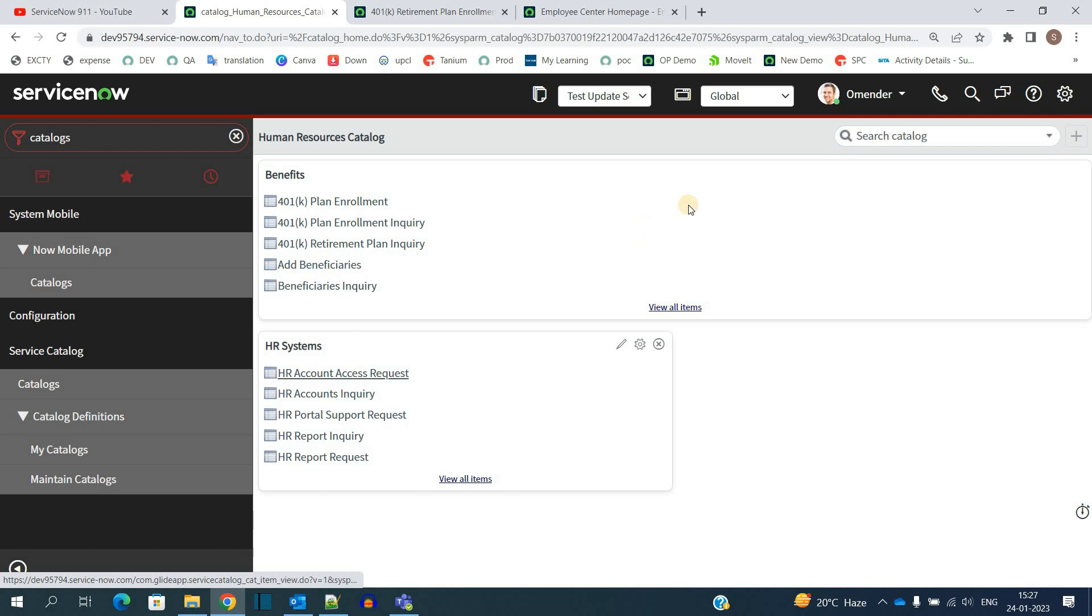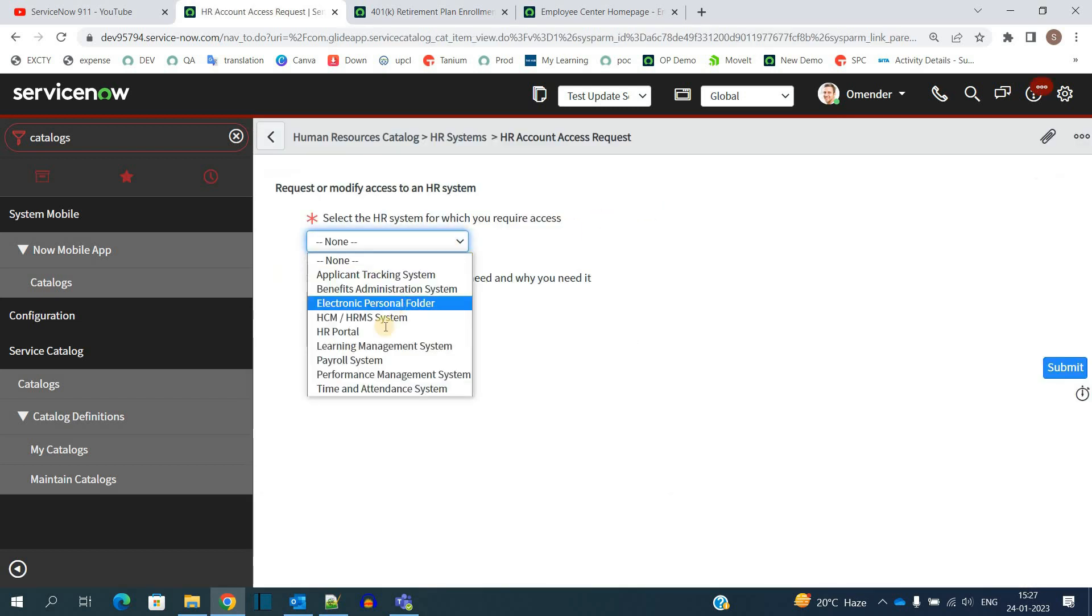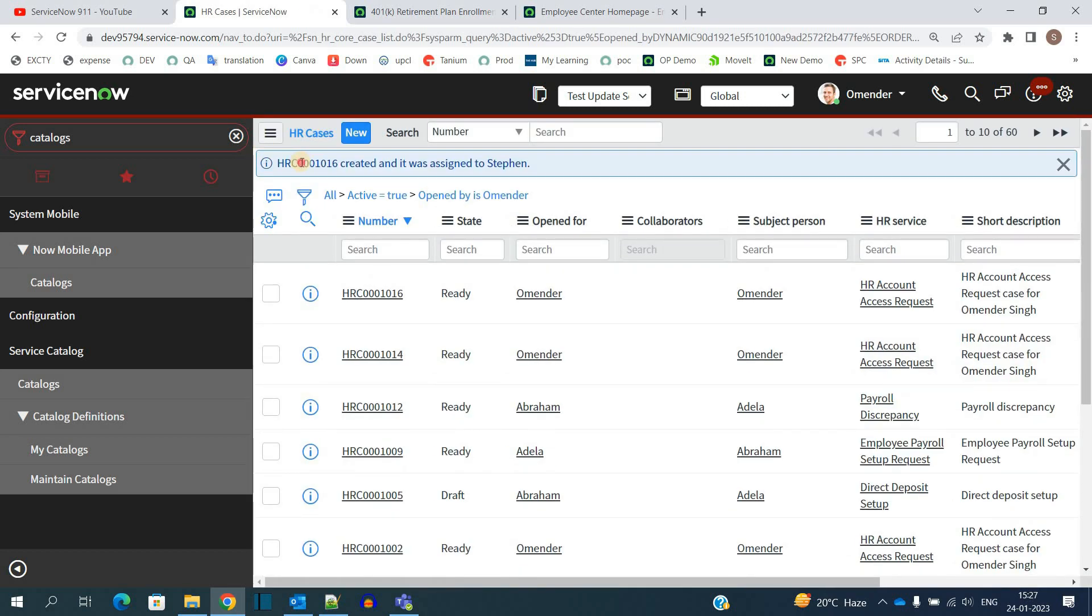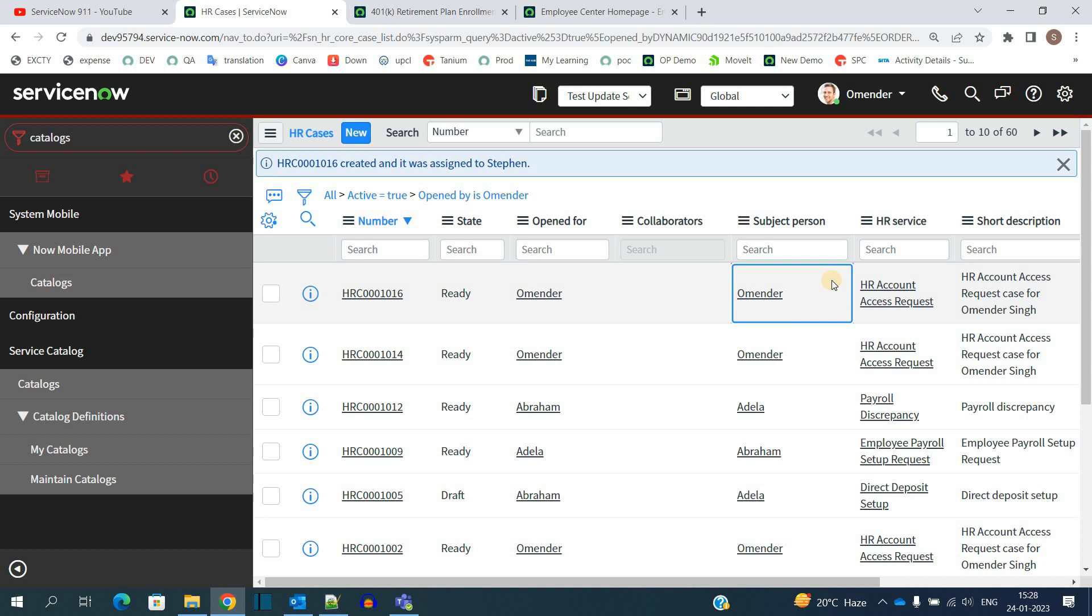So let me open this one. Select any of it. Do it. Click on Submit. You see, ultimately an HR Case is created - that is HR1016. So this is how ServiceNow manages the request creation part.